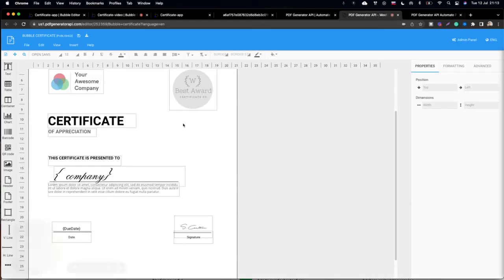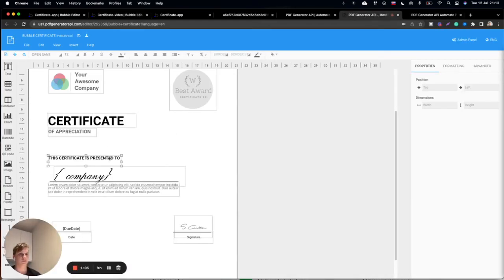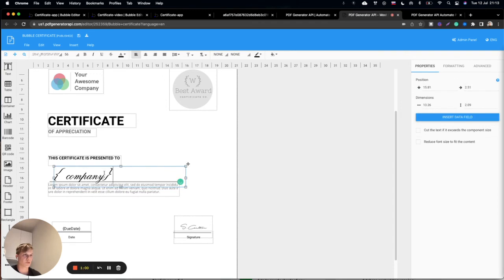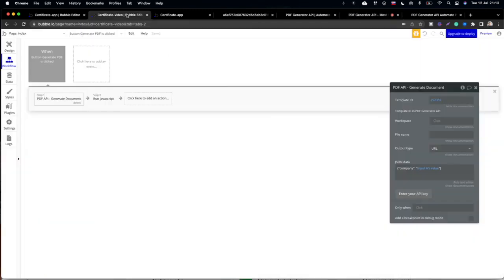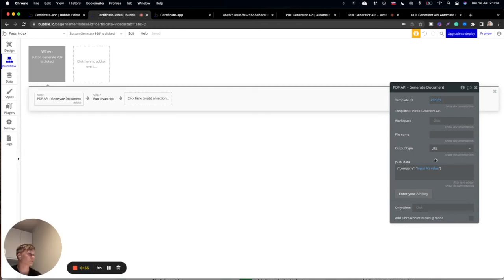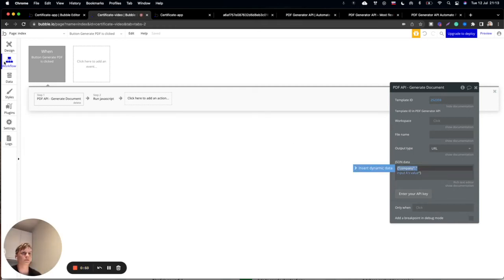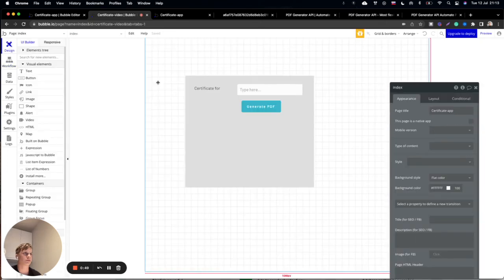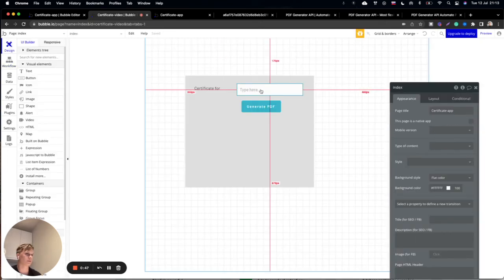If you look at the template here, we are using 'company' in the JSON as a variable. This is connected with this data and also input's value, which is the data from this element.